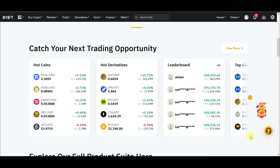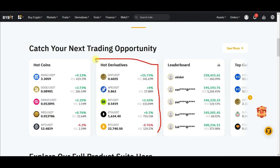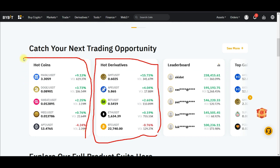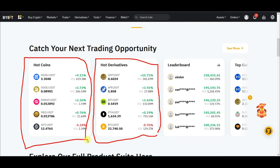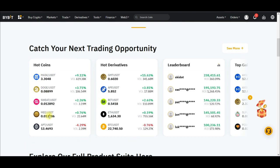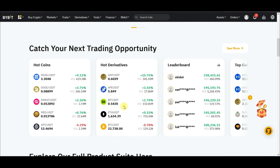What I want us to look at first is the top gainers list and see how we can benefit from it. The next section is hot derivatives — if you are going to be trading futures only, you need to look at the hot derivatives section. Some of the hot coins you see here can only be traded on spot, while some can only be traded on futures, and some can be traded on both.